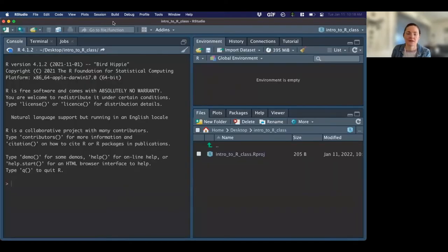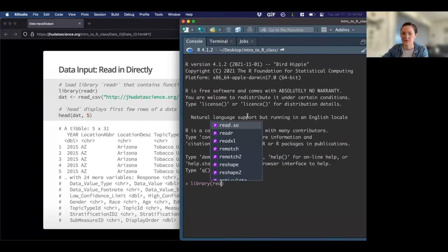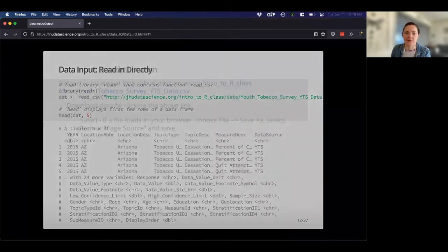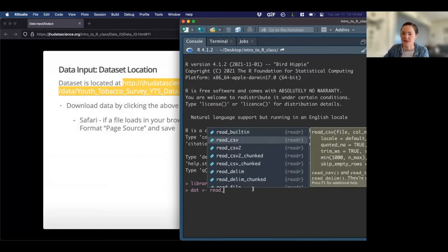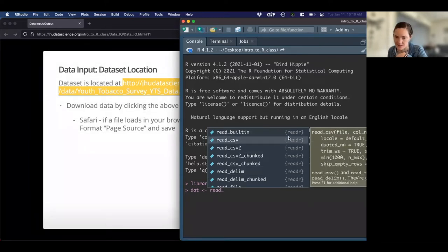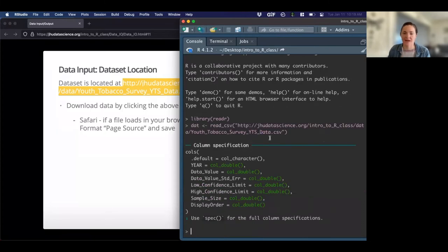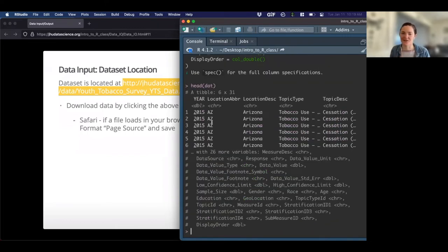So we jump over, load that library — make sure you don't spell library incorrectly, I do that often. It's loaded; you shouldn't get any error messages. I'm going to copy this link, assign it to a new object using read_csv. I'll use quotes because this is not a number. We get some information about the dataset, and if I want to look at it, I can use the head function. Our data is locked and loaded.